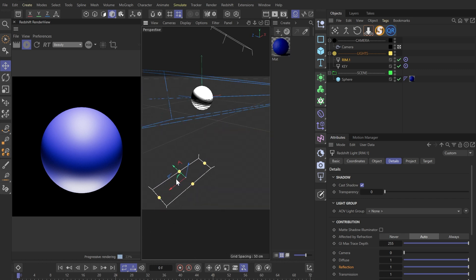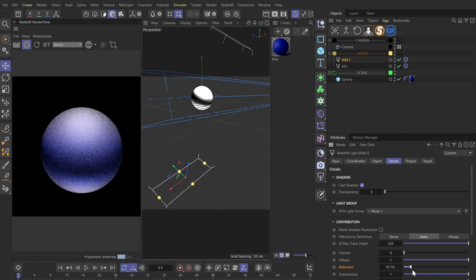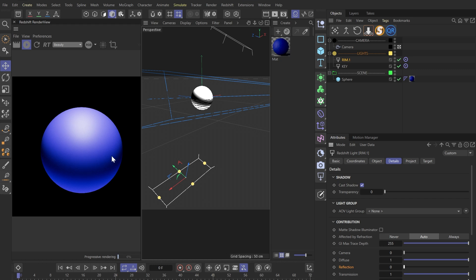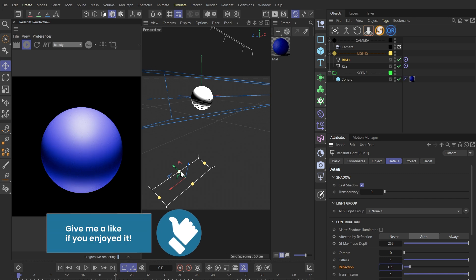The white reflection from the lights feels too strong to me, so let's dial it down to about 0.1 in the Details tab.